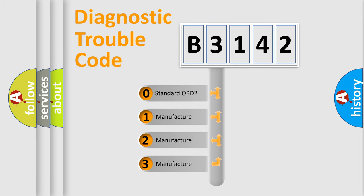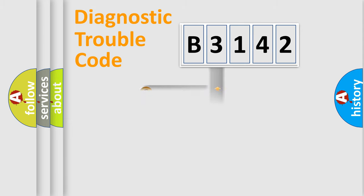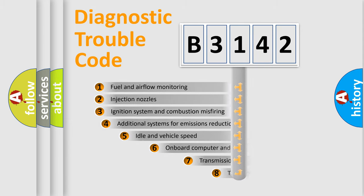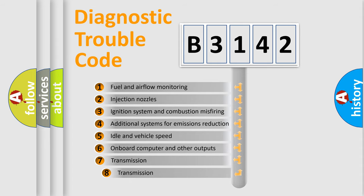If the second character is expressed as zero, it is a standardized error. In the case of numbers 1, 2, 3, it is a manufacturer-specific expression of the car-specific error.